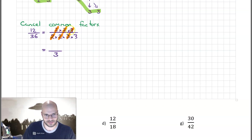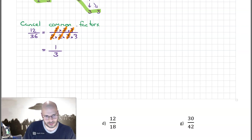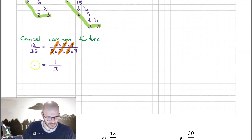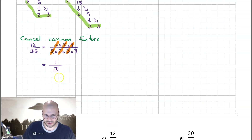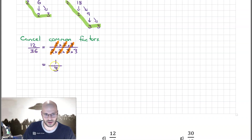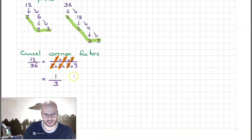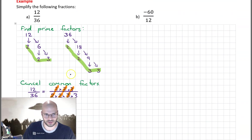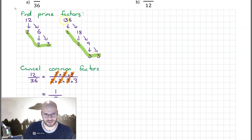Finishing this off, we have something over 3. Because we eliminated all of our factors upstairs, we simply write 1 — there's always a factor of 1 up there, we just don't write it unless we're in this situation. So we discover that 12 over 36 in its simplest form is 1 over 3.